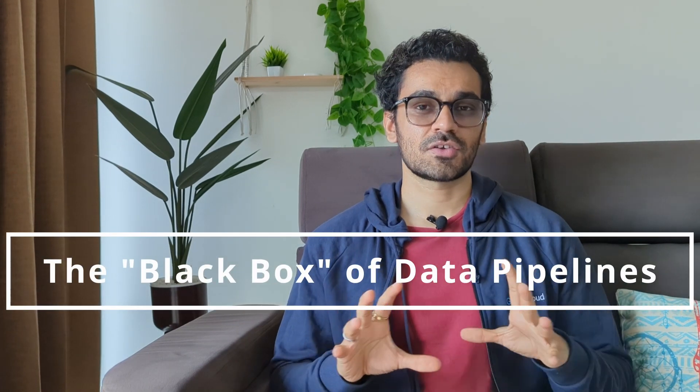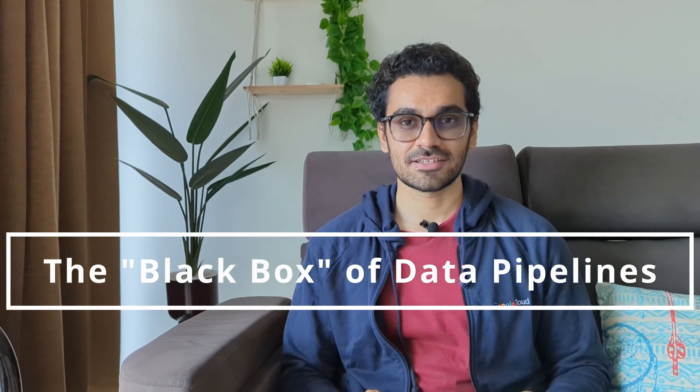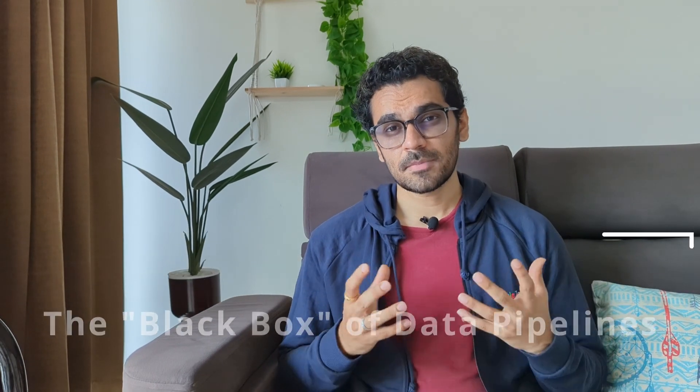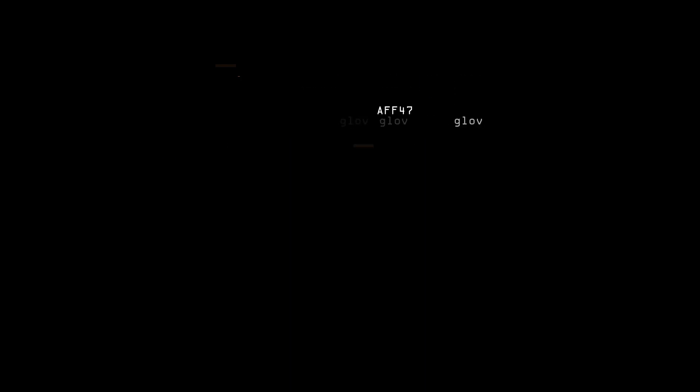Let's talk about the problem: the black box of data pipeline. In today's complex data landscape there are often so many different data sources. It transforms through different systems and tools and finally it gets curated.